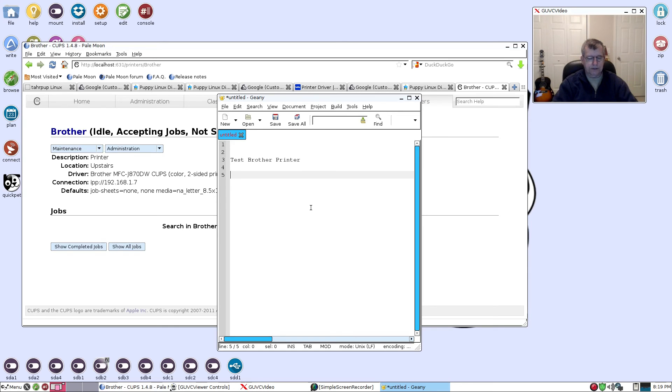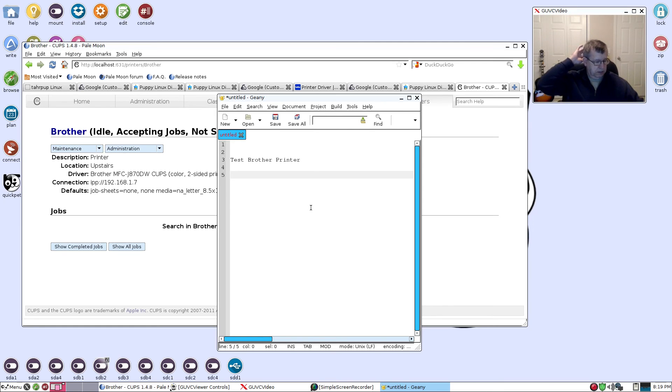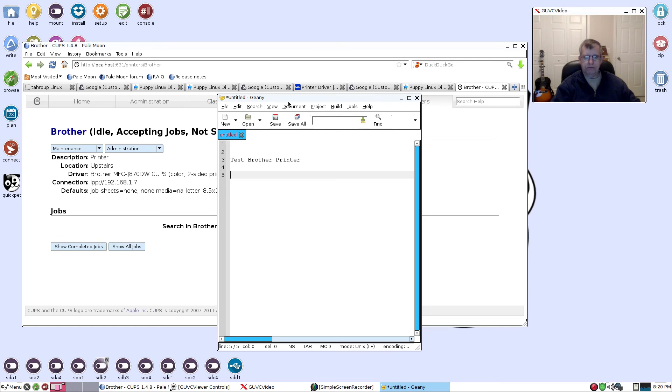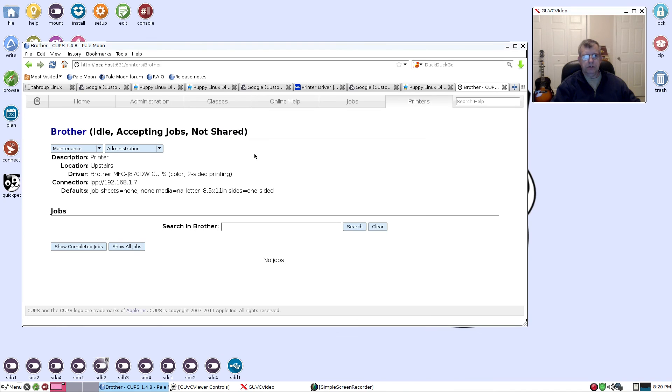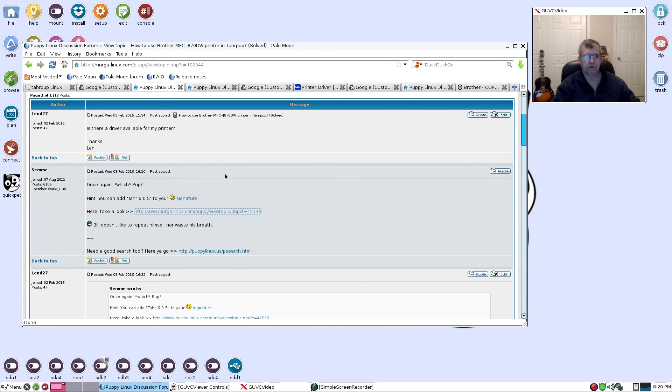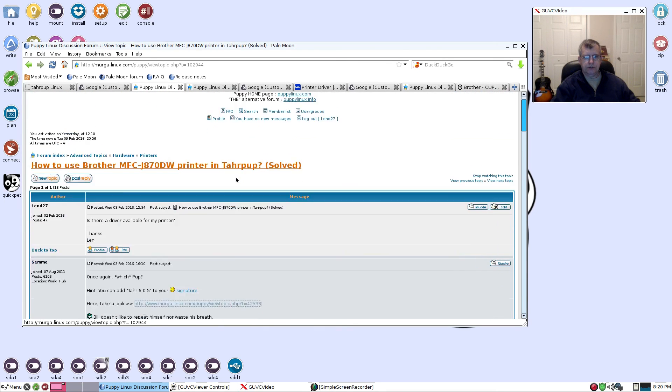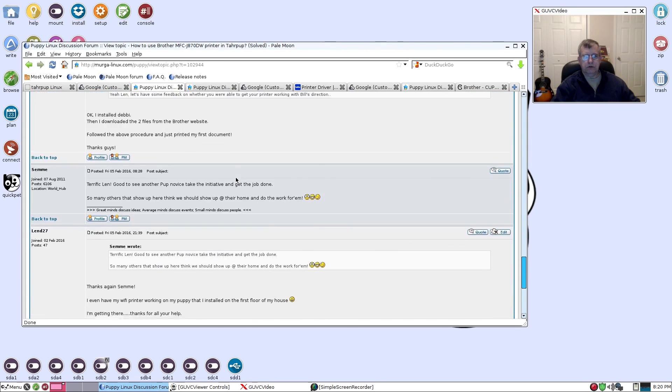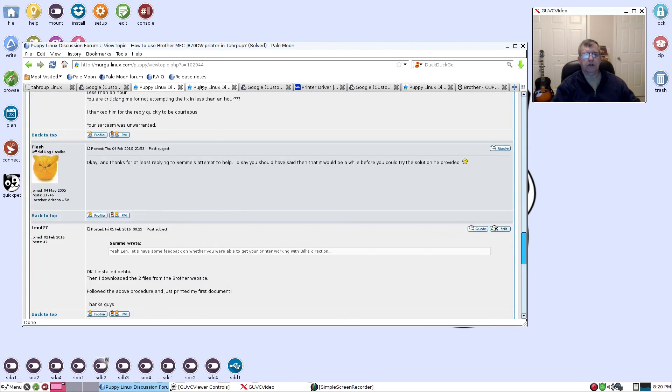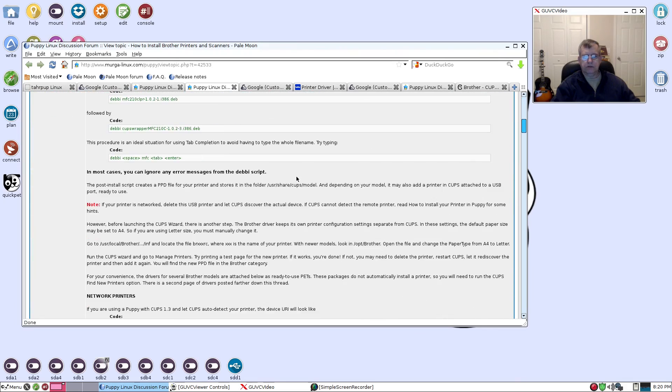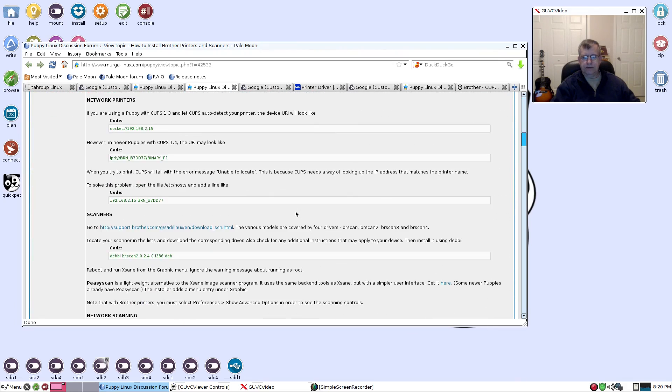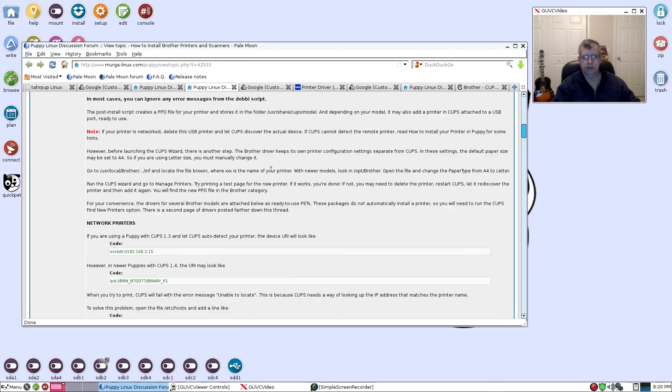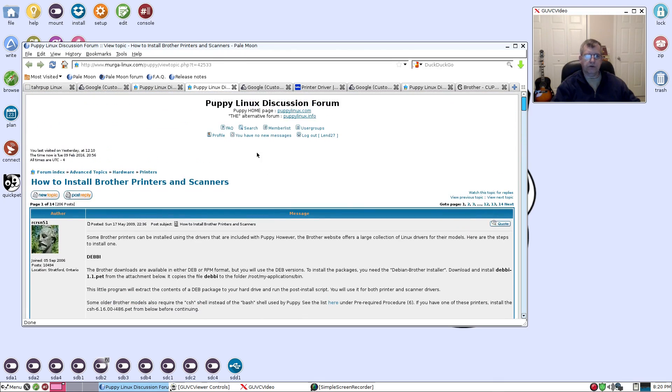That is how you set up your printer. Even though I have a Brother, whatever manufacturer you have, as long as they have Debian driver files that you can download, you use that Debi package and you'll be able to install just the way that I did. The Puppy Linux forum is your friend, so make sure you go there to download things like the Debi file. Do a search in the Puppy Linux discussion forum and you'll be able to find the answers. But that is how you set up your printer guys.